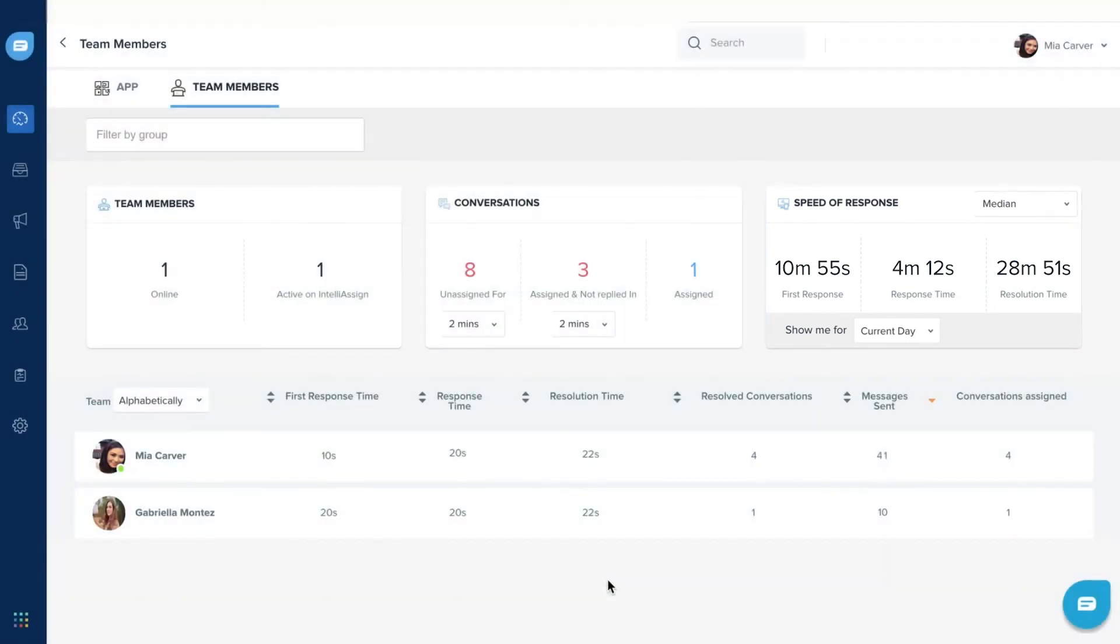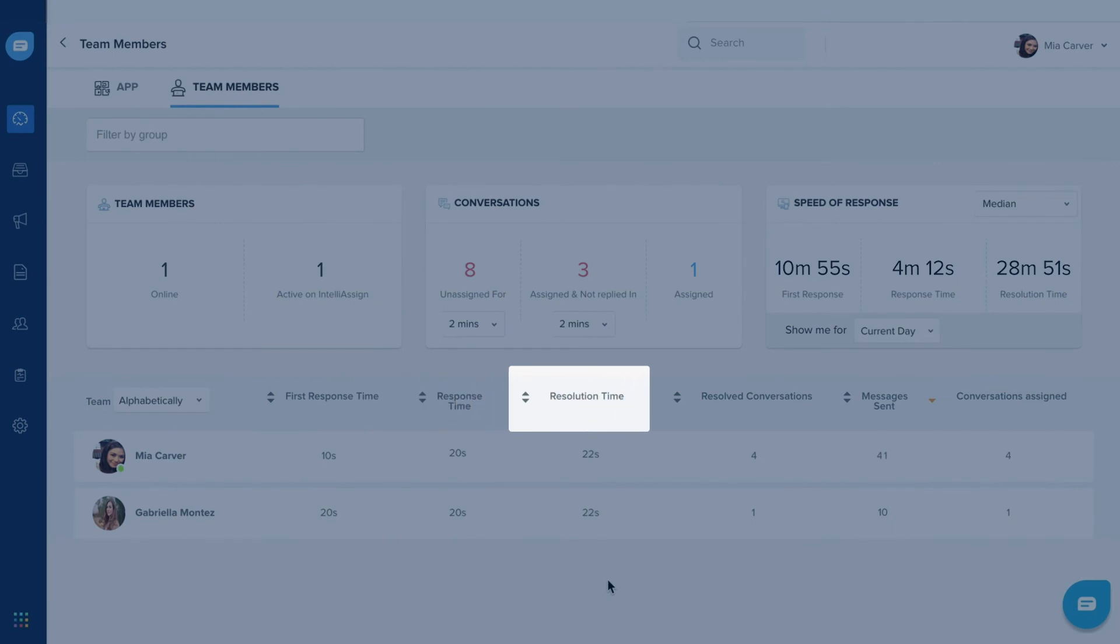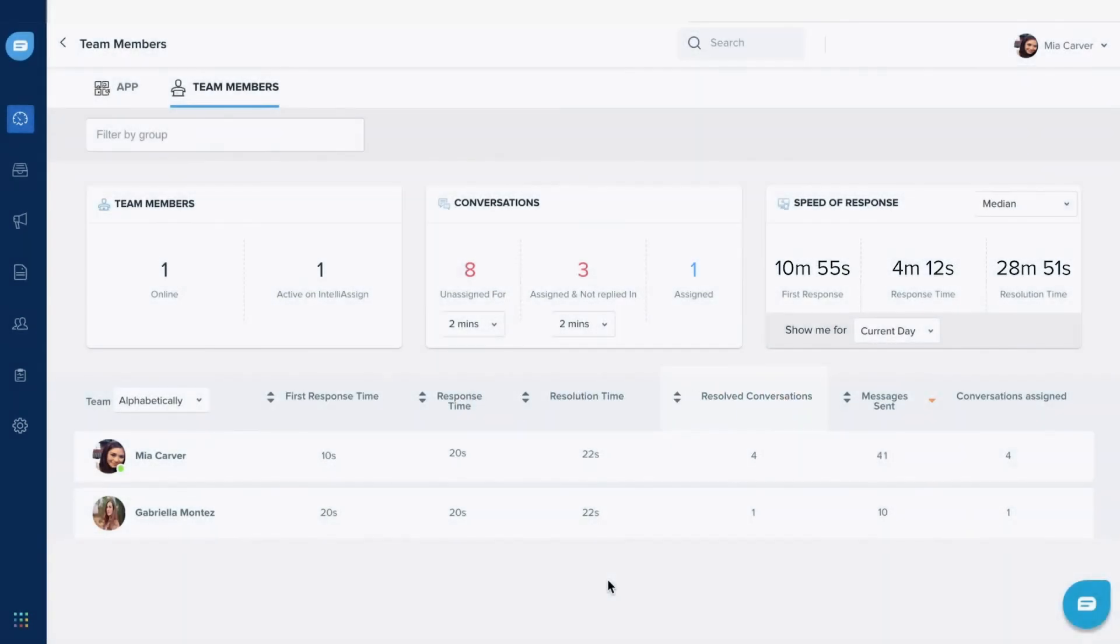You can also track performance metrics such as first response time, resolution time, and number of resolved conversations for each individual team member.